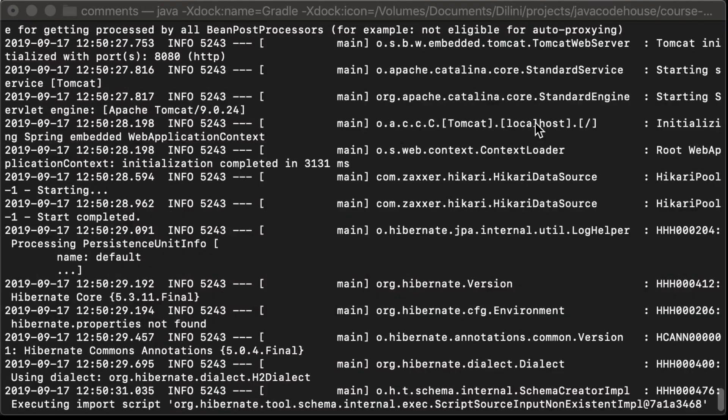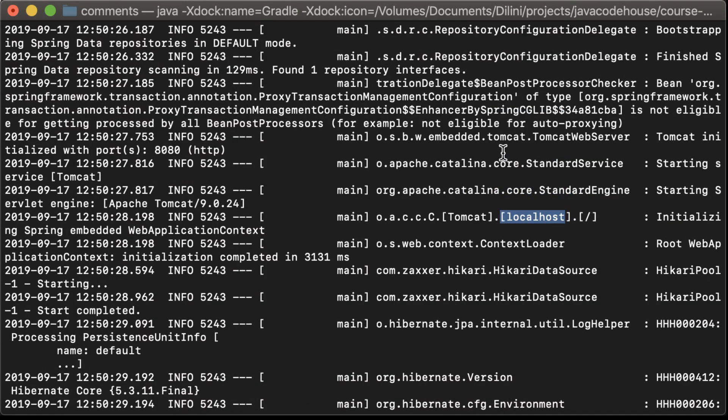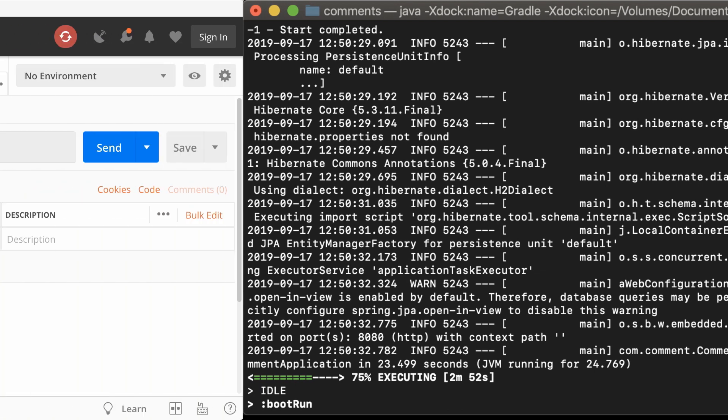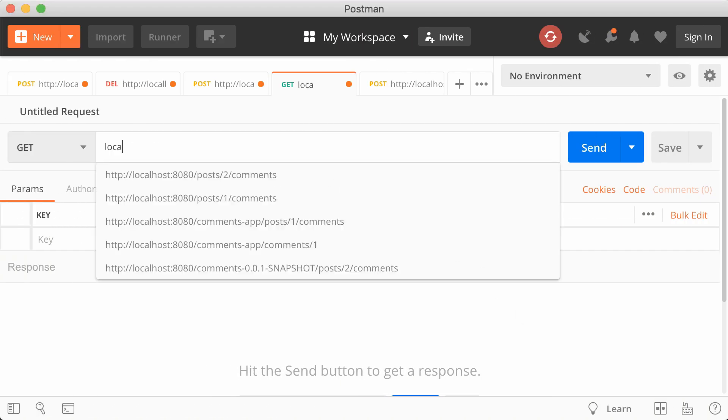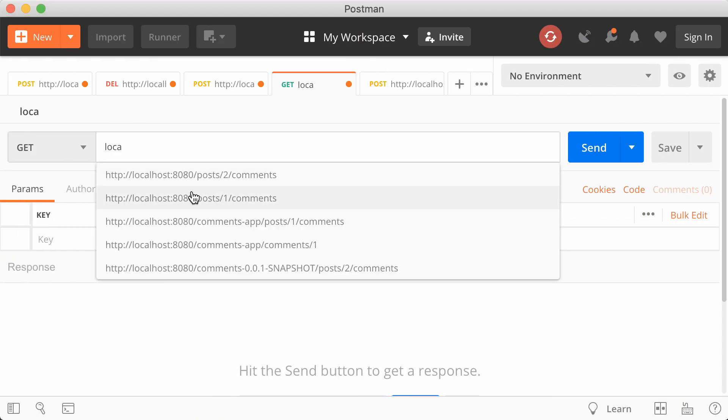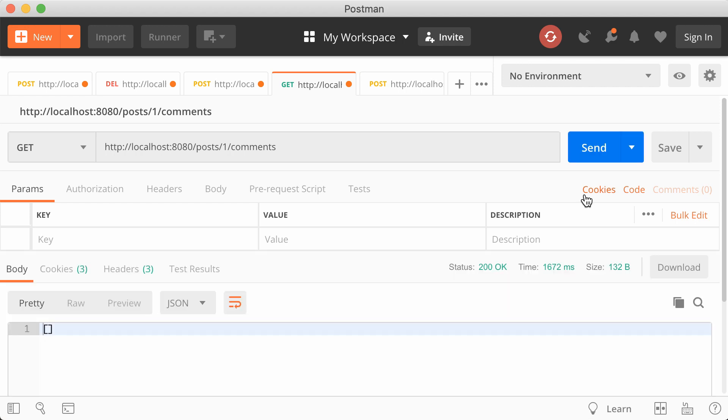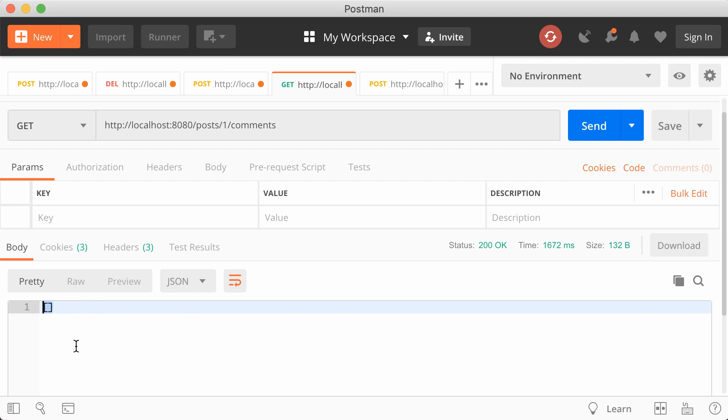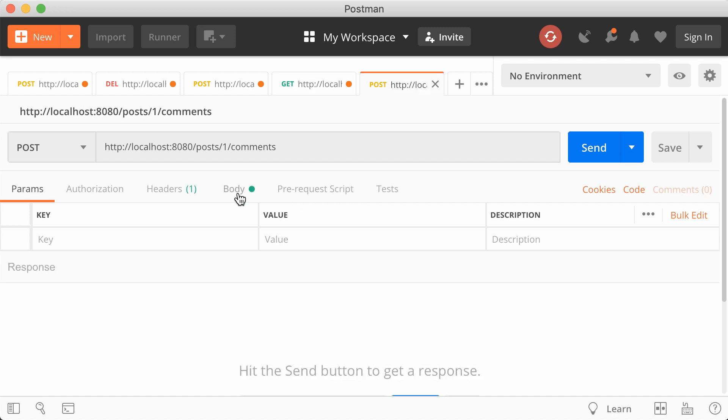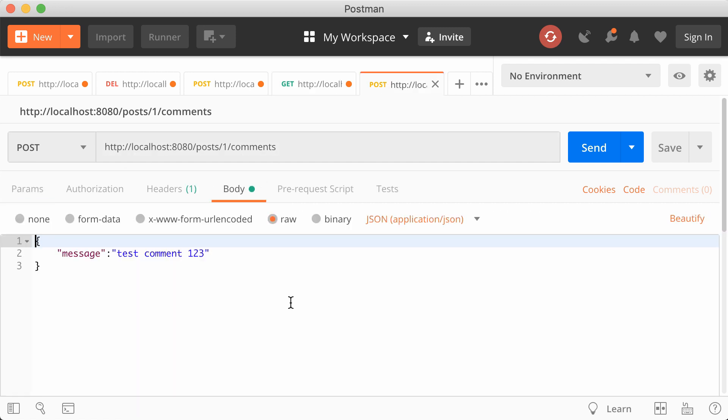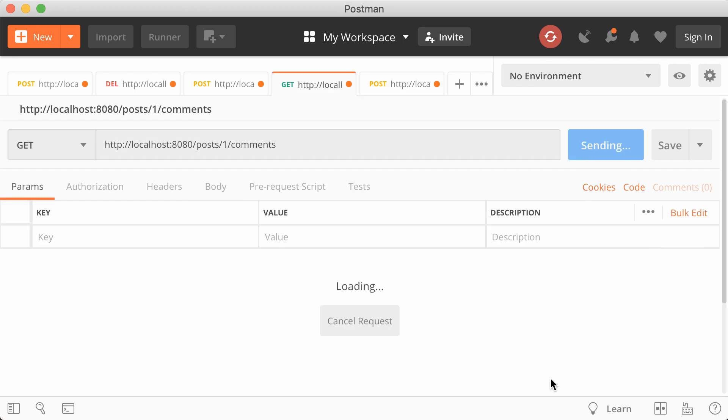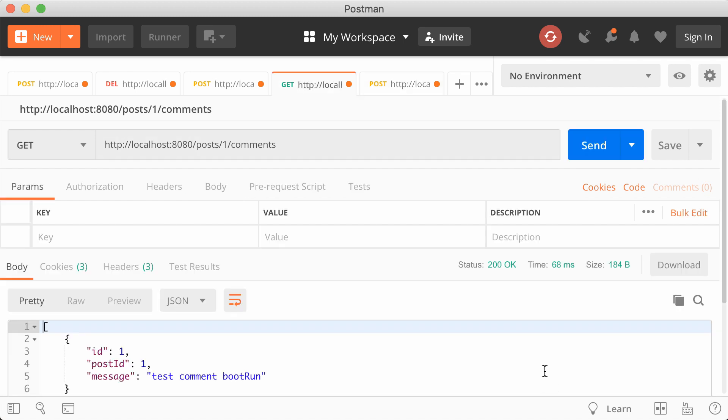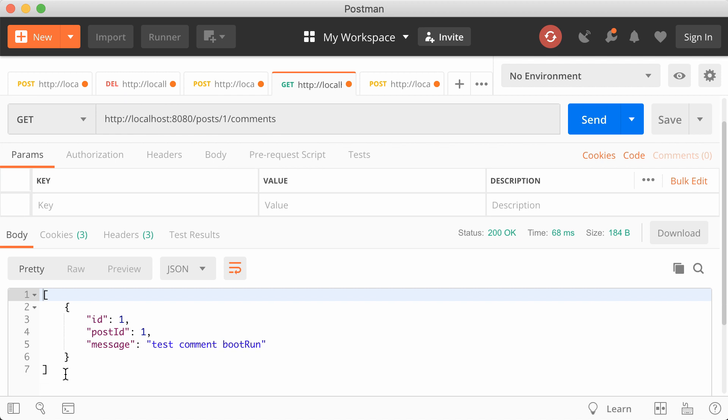Now, let's first send a GET request. It's returning an empty list. That's because there is nothing in the database. Now, I'll send a POST request with the commit message, test comment, boot run. Let's see if it comes through the GET request. Yes, it's working perfectly.